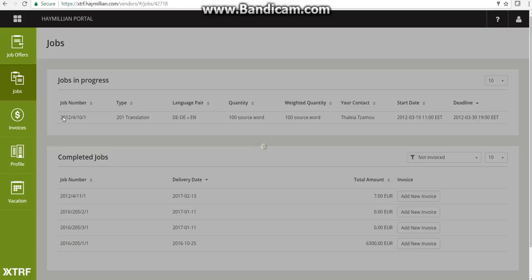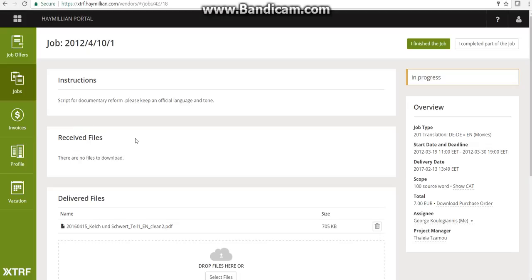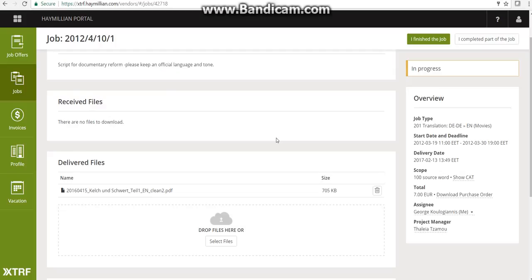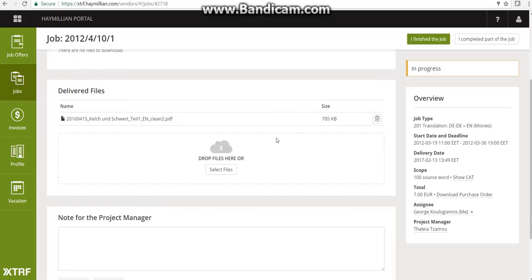Please note: if you have multiple deliverables in the same job, you can deliver them one by one as they are ready. Instead of clicking 'I finished the job,' please click 'I completed part of the job.' This way the project manager receives a notification that you have uploaded something, but the task will not be closed so the other deliverables can still be uploaded.